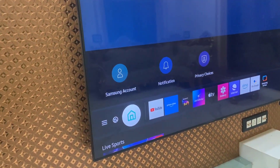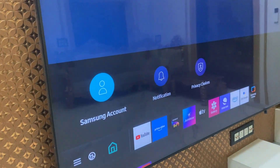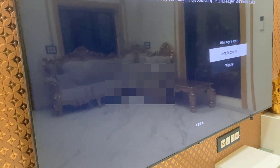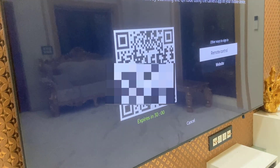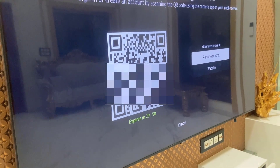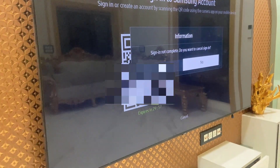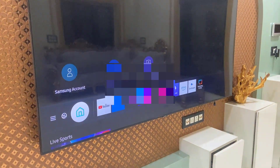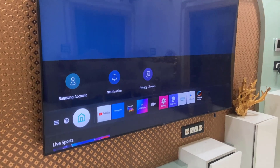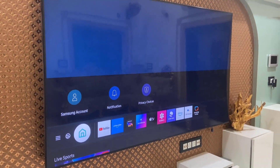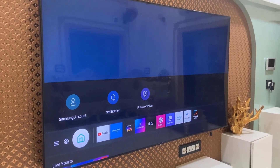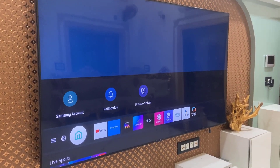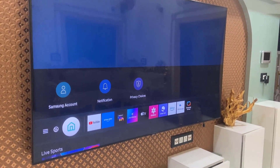And that's it. The account has been completely removed from my Samsung TV. When I go to the Samsung account, it shows nothing — no account is showing. This is the way to completely remove your account or email ID from Samsung Smart TV. Thank you for watching, guys. Please like, share, and subscribe.